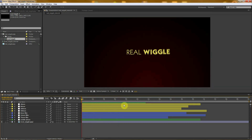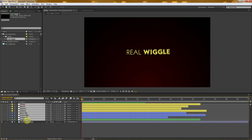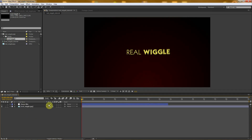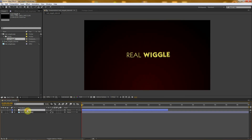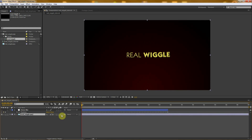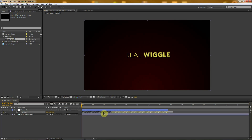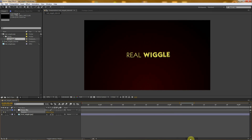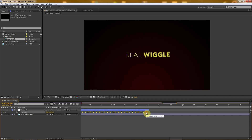One more thing I want to tell you — as you can see, sometimes the keyframes end in the middle of the composition, and you probably need more keyframes. Here's a quick tip on how to solve this problem: just select all of them except the last one, so deselect the last keyframe, then Ctrl+C to copy them, move one frame forward, and Ctrl+V to paste.